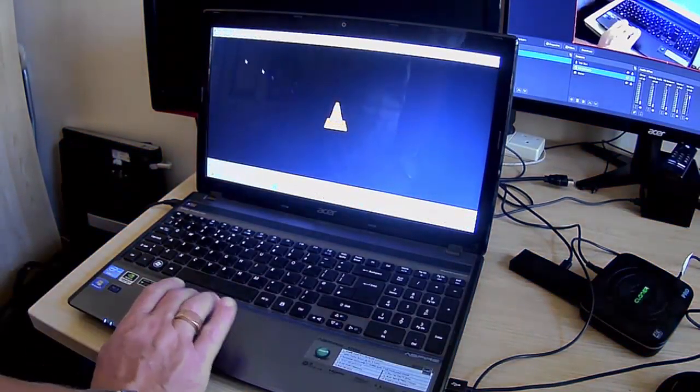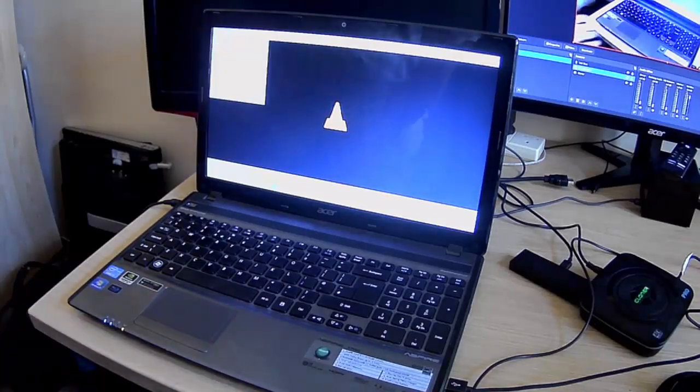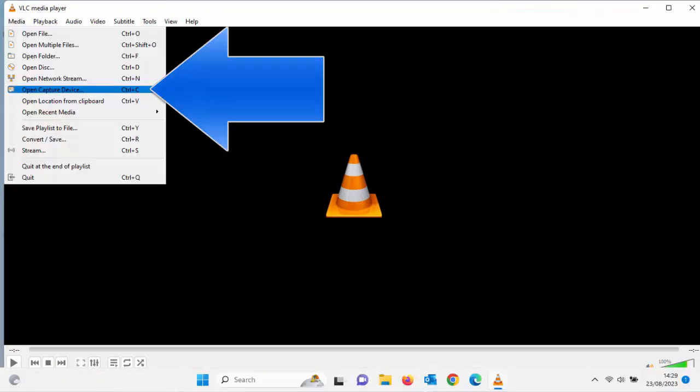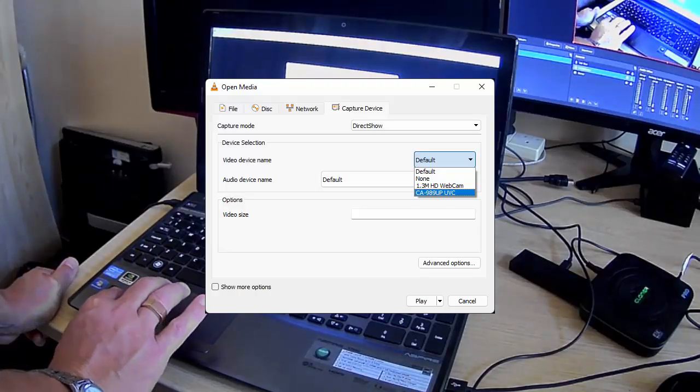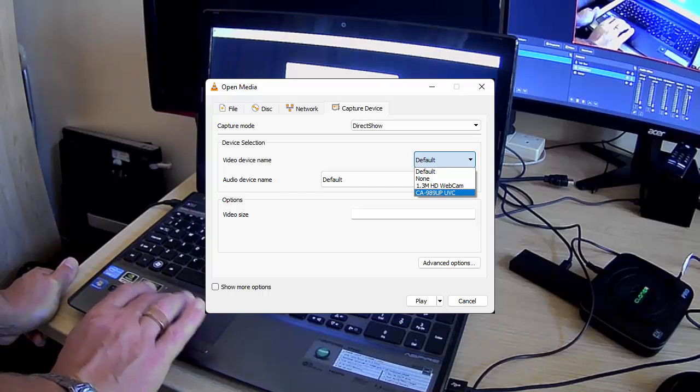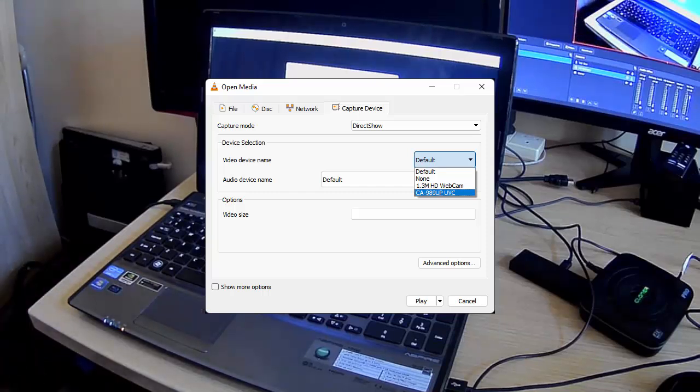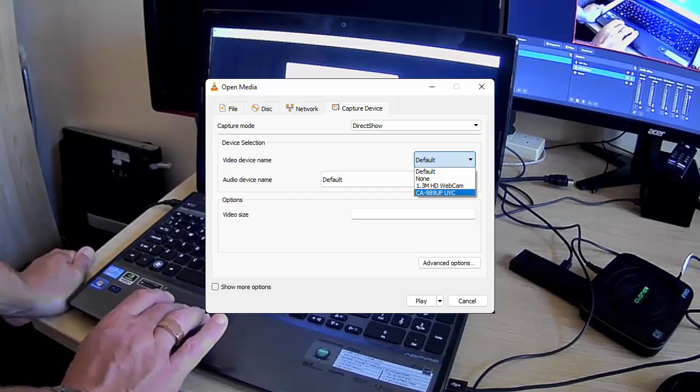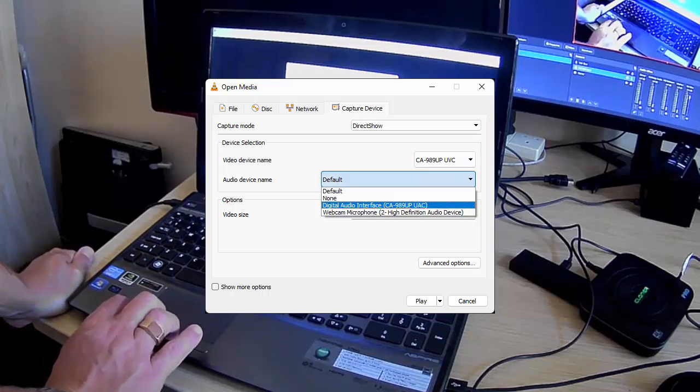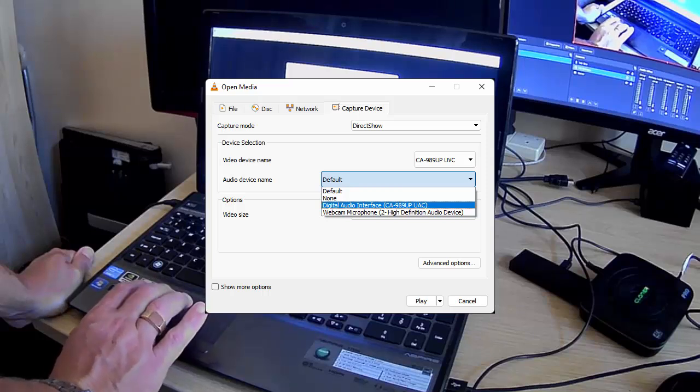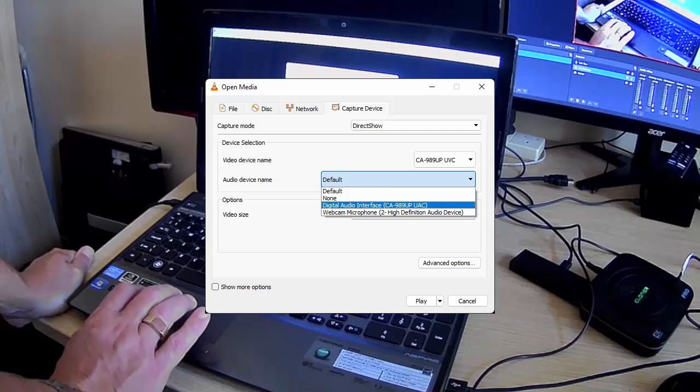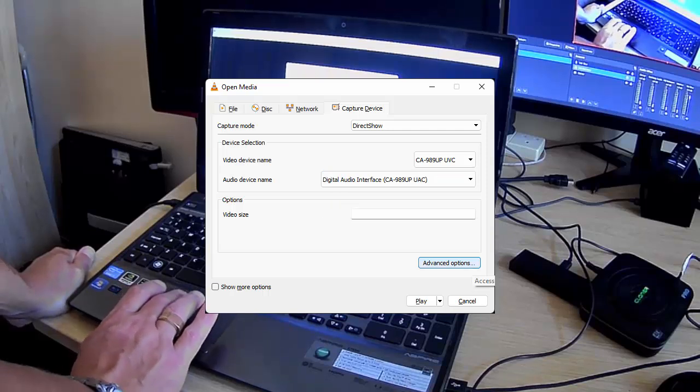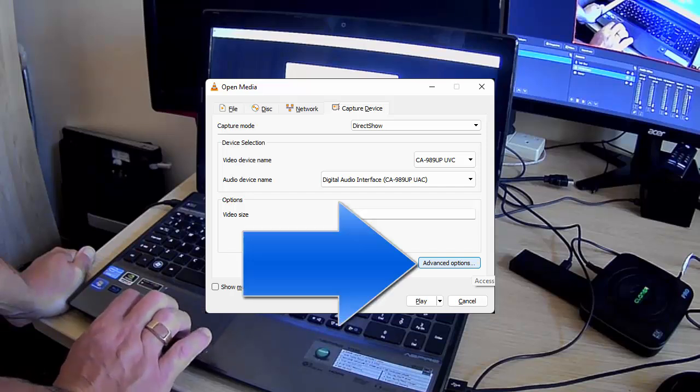Now the next thing we've got to do is go up to Media. Make sure that your video capture card's plugged in, that your Fire Stick's also plugged in. Then we go down to open capture device. Go to cross to video device name, click on the drop down there and select the name of your video capture device. Mine is CA989 UVC, yours will differ. If you're not sure what it is, just try different options. Audio device name, mine is digital audio interface, and in brackets after it it's got the name of the capture device.